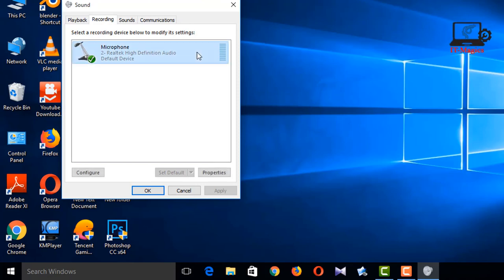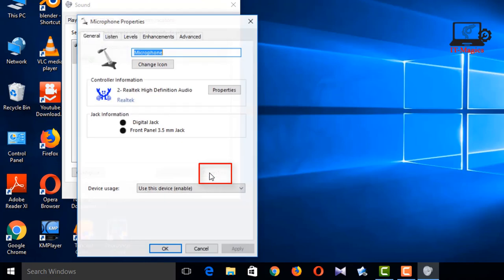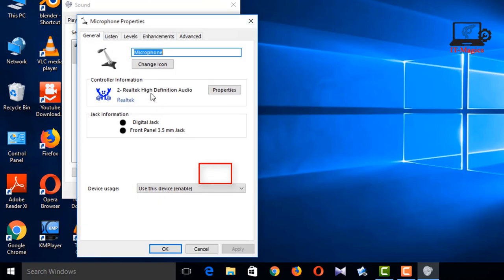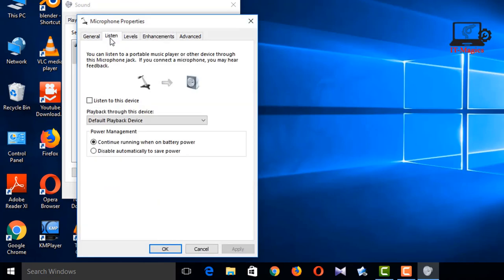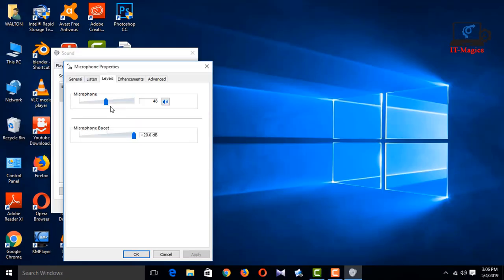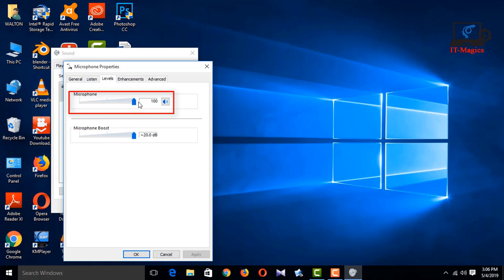Click here to configure. Go to general and levels. Make sure the level is higher, one hundred percent. Then click OK.